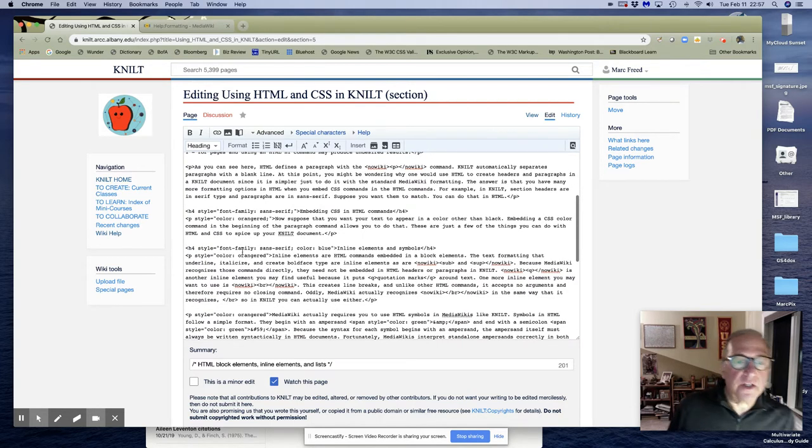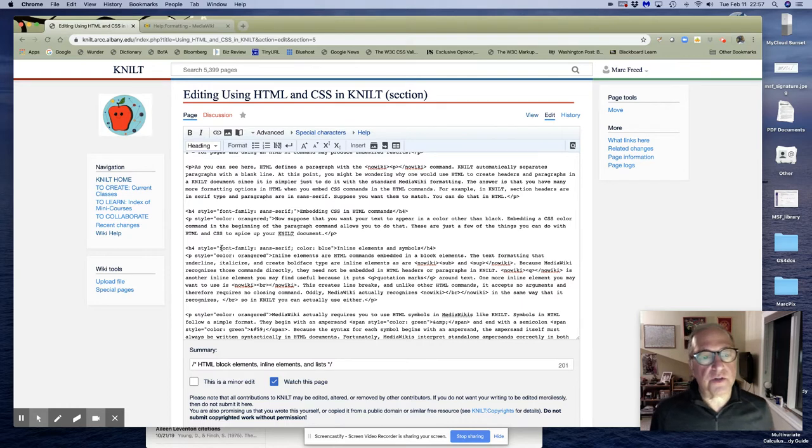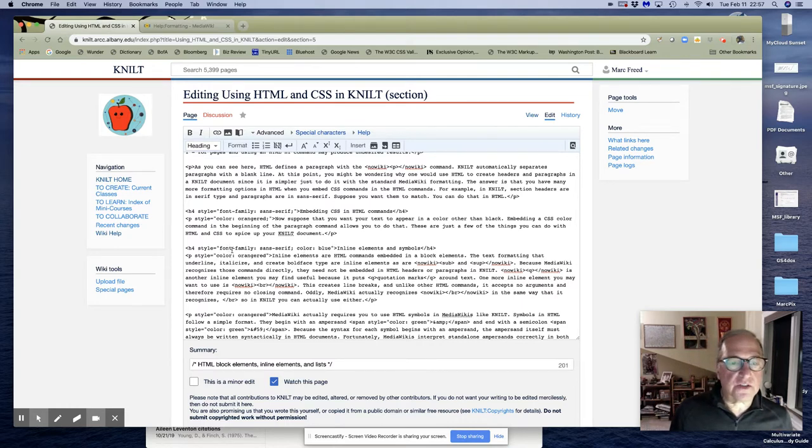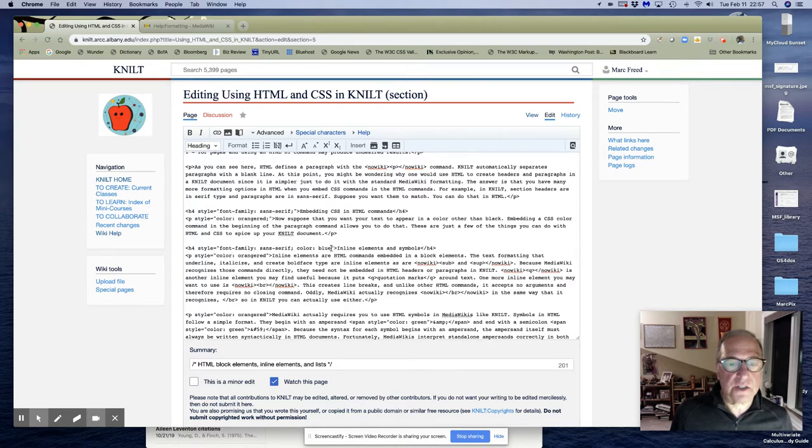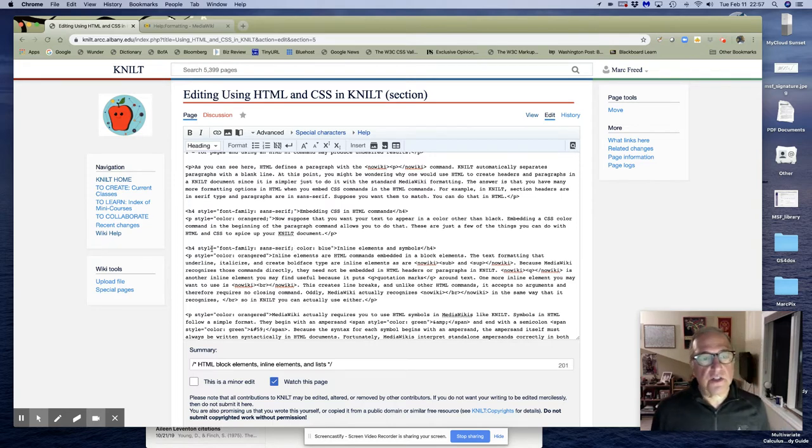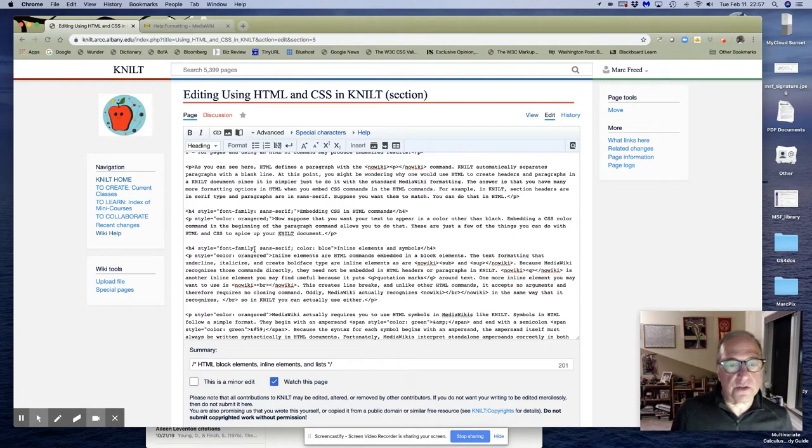Now suppose you want to do more than one thing. Well, you can just keep stringing them along. So in this case, I want the font family. I changed the color of the header to blue, and I also wanted it to be in the sans serif typeface. So style equals quote, and everything stays in the quote, and you just have the item that you're going to affect and then how you're going to affect it.